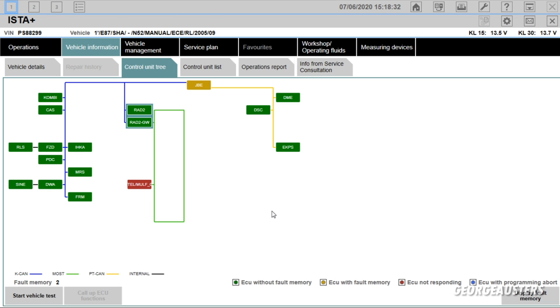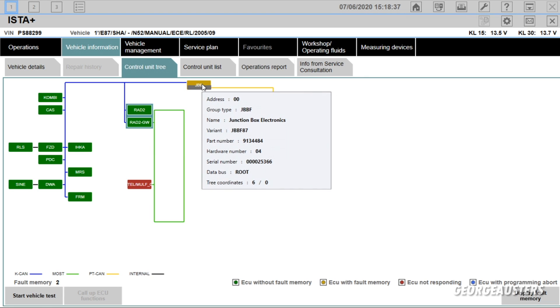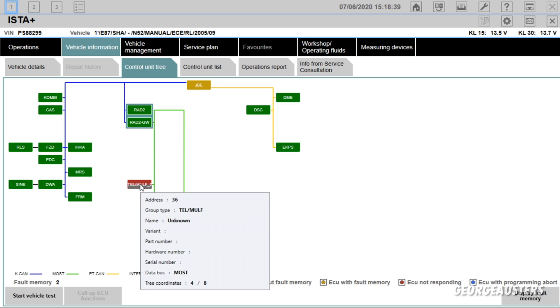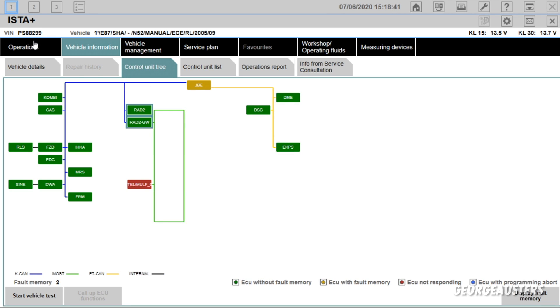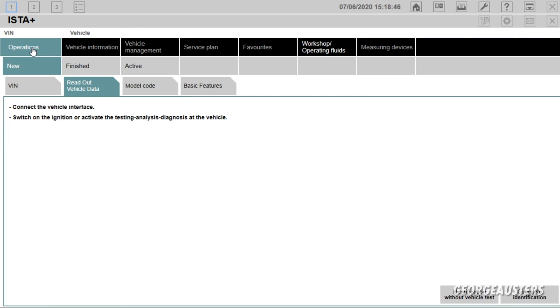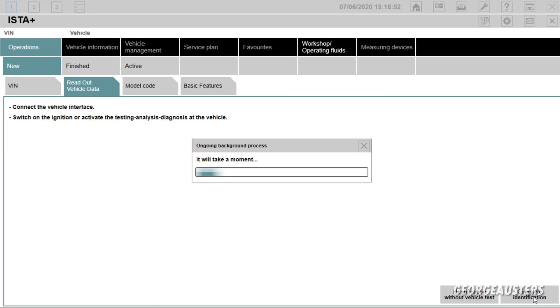So after deleting the fault memory it's still showing that we have two faults, so I'm guessing that these could be something a little more serious. But we are going to go ahead and restart the test, so I'm going to go over to operations, read out vehicle data and complete identification again.